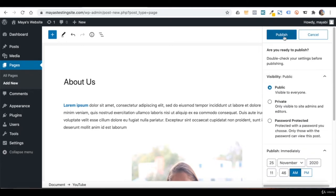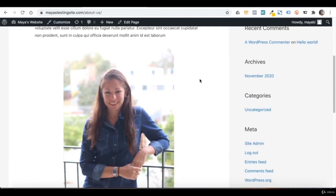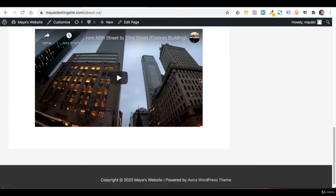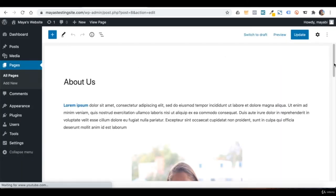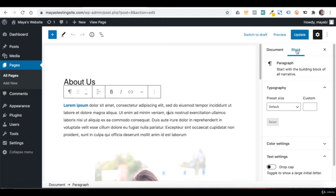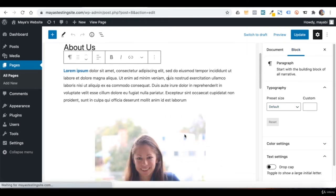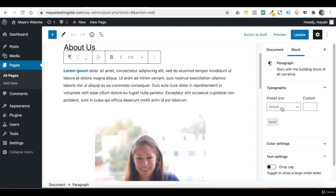The page is now live. You can click on View Page to see it on your live website. If you want to go back and edit it, you can do it from here. If you click on a block, you will see its specific settings. For example, those are the settings of the image block, and if I click on the paragraph I will have different options for that block.